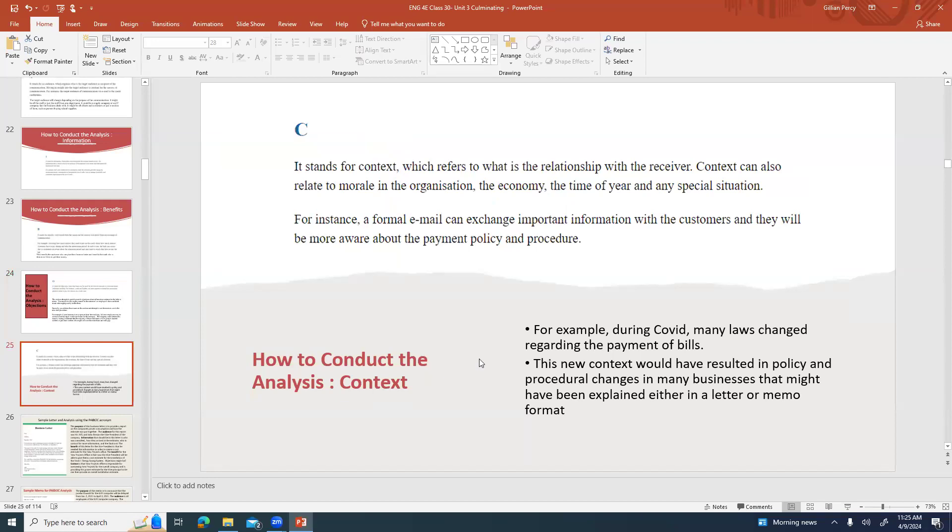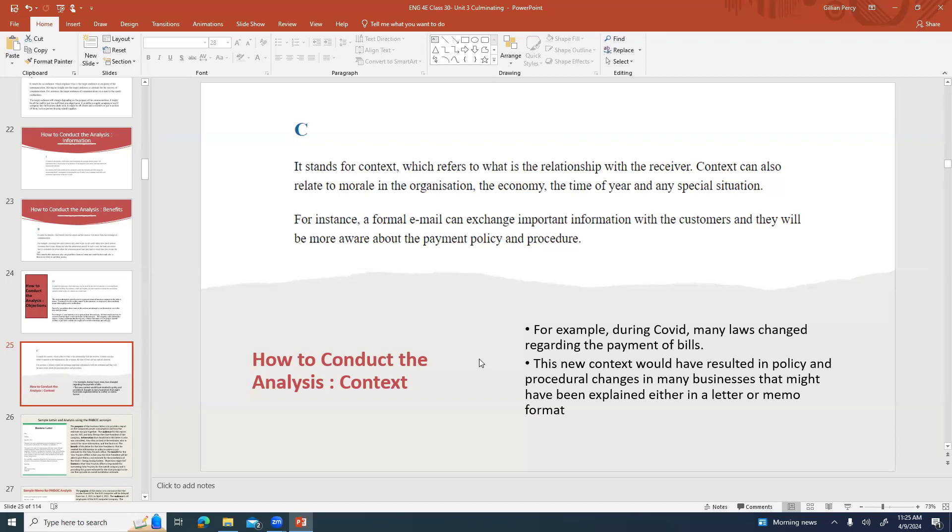And then C stands for context, which is talking about the relationship with the receiver. You can also talk about morale in the organization, the economy, the time of year, anything special about the timing or the circumstances surrounding this particular letter, email, or memo. A formal email can exchange important information with the customers and they're going to be more aware of the payment policy and procedure. For example, during COVID many laws changed regarding the payment of bills. What was due? What penalties couldn't be applied? That new context would have resulted in policy and procedural changes in many businesses. Businesses might have sent that information out either to employees or to customers either in a letter or a memo format.